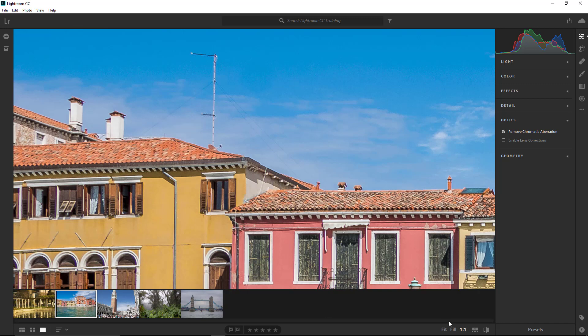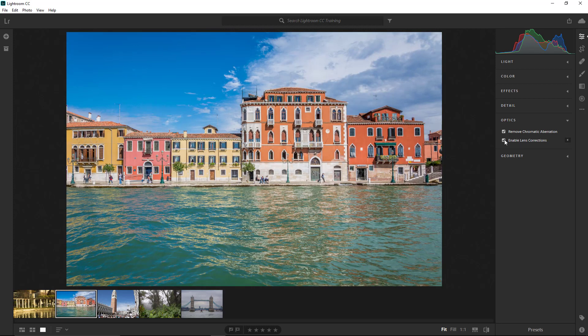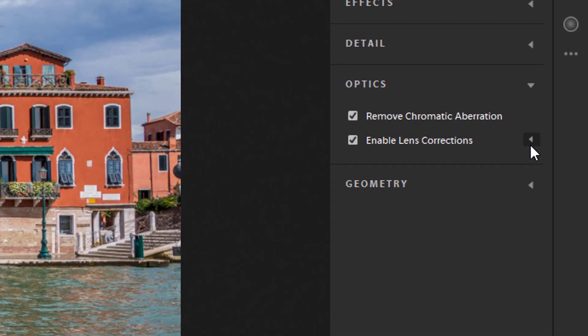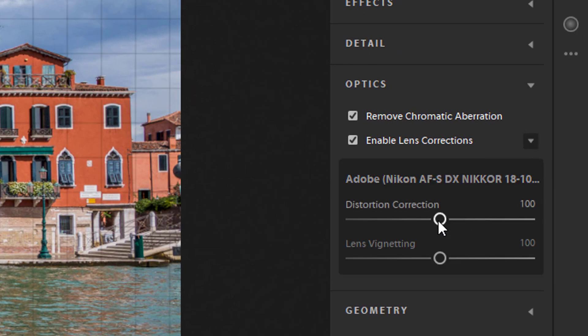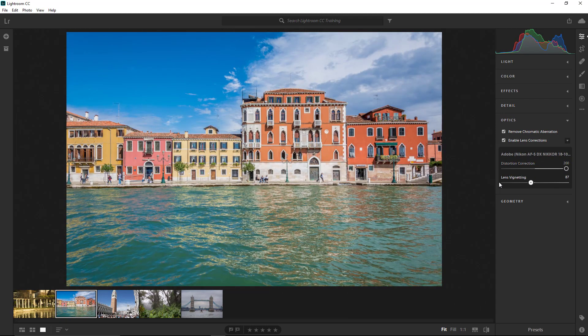Fitting the image on screen, select Enable Lens Corrections, which corrects distortions in common camera lenses. If you're working with a RAW file, Lightroom CC will identify the camera and lens used based on metadata and apply a lens profile to compensate for any lens distortions and vignetting. Tap the icon to reveal extra options: Distortion Correction and Lens Vignetting, which let you customize the corrections applied by the profile. The default value for both is 100, representing the profile's recommended compensation, but you can reduce or increase it with these sliders.